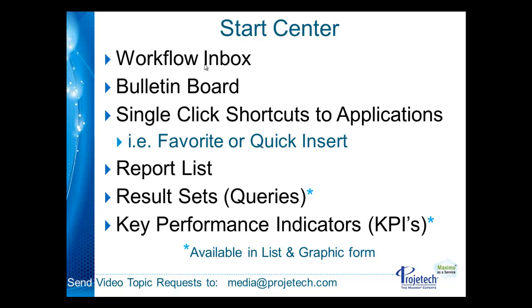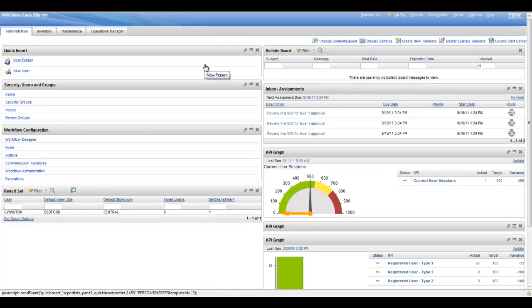Result sets, which are essentially queries that are brought out to the Start Center, and key performance indicators, essentially a structured query language statement that resolves to a number. Both result sets and key performance indicators are available to you in graphic form as well as list. And without further ado, let's go ahead and take a look at Maximo.